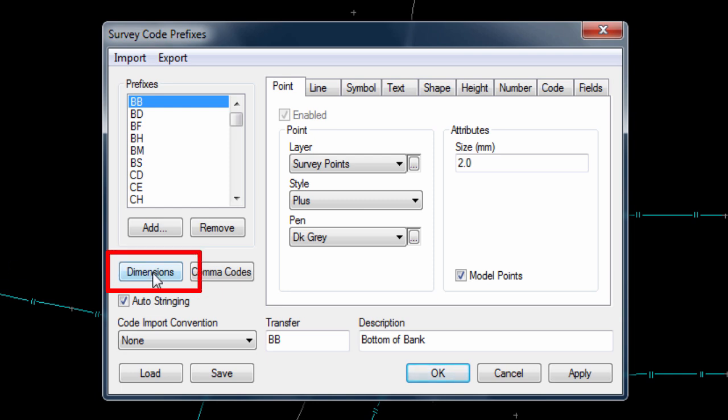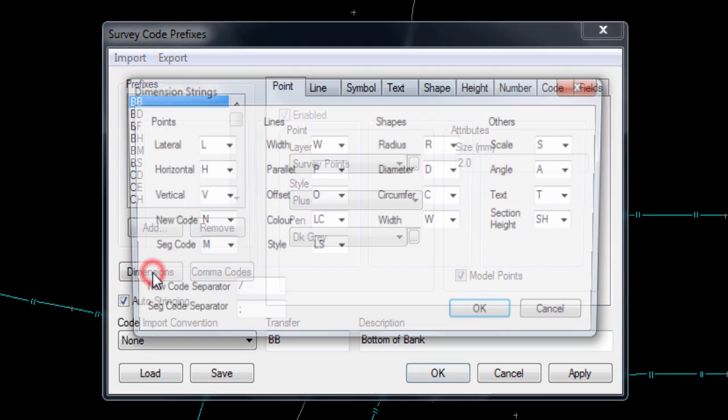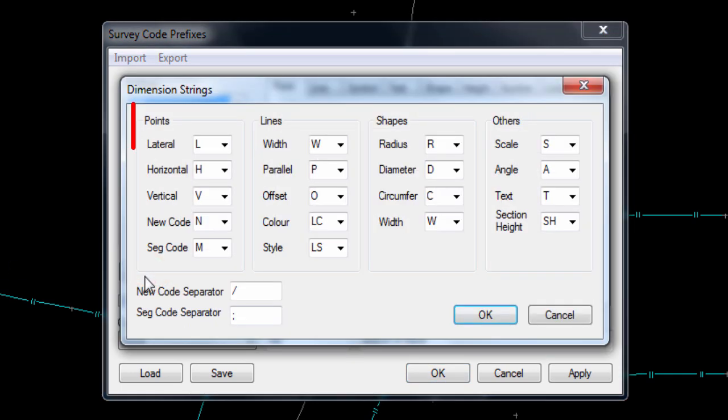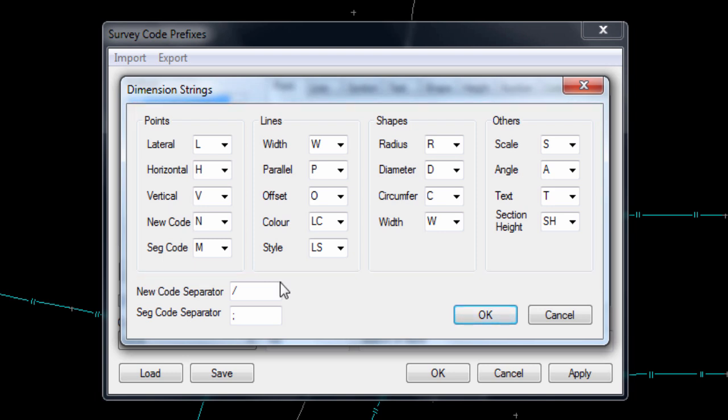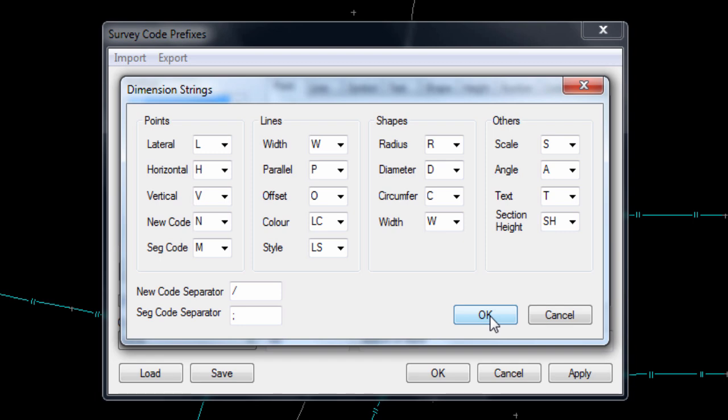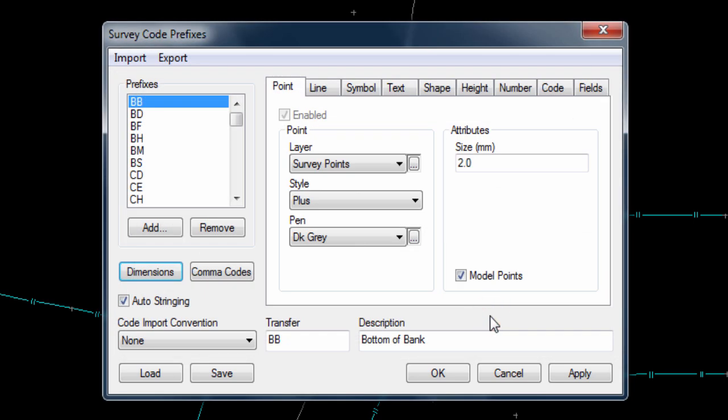First of all there is a dimension button, containing the definition of identifiers to indicate how an attribute value entered in the field should be used to control the size of shapes, symbols or offsets. For example, if the point has a code that requires a circle to be drawn, and the point has an attribute with the label D, then N-Force would know that the value of this attribute should be used as the diameter of the circle. For now we will not use this feature, but we will come back to it in part 3 of the video.